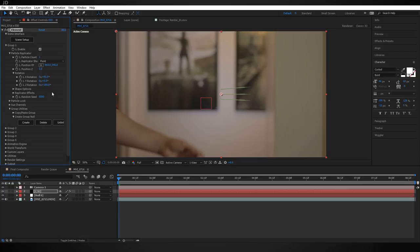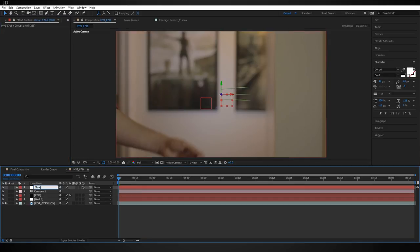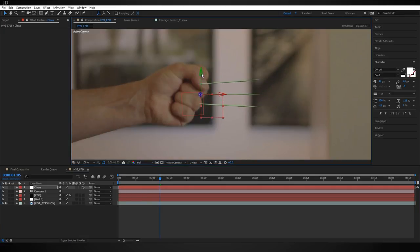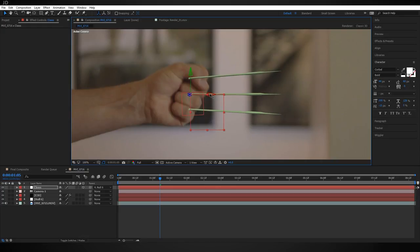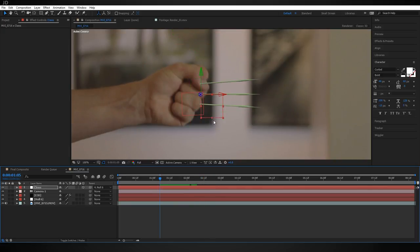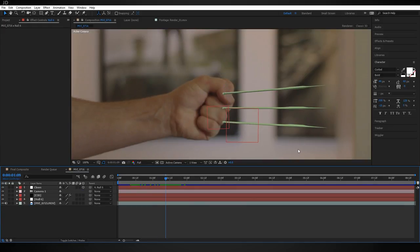Once happy with placement, select all the claws holding Shift and move them so the base is in the center, so the anchor point for the group folder is about where they'd connect with the hand. Click OK. Back in After Effects, go to Element 3D, toggle open Group 1 under the Particle Replicator, and change the rotation — 90 in X and 180 in Z — to orient them correctly. Go to Group Utilities and under 'Create Group Null' click Create. Rename it 'claws' and save your project.